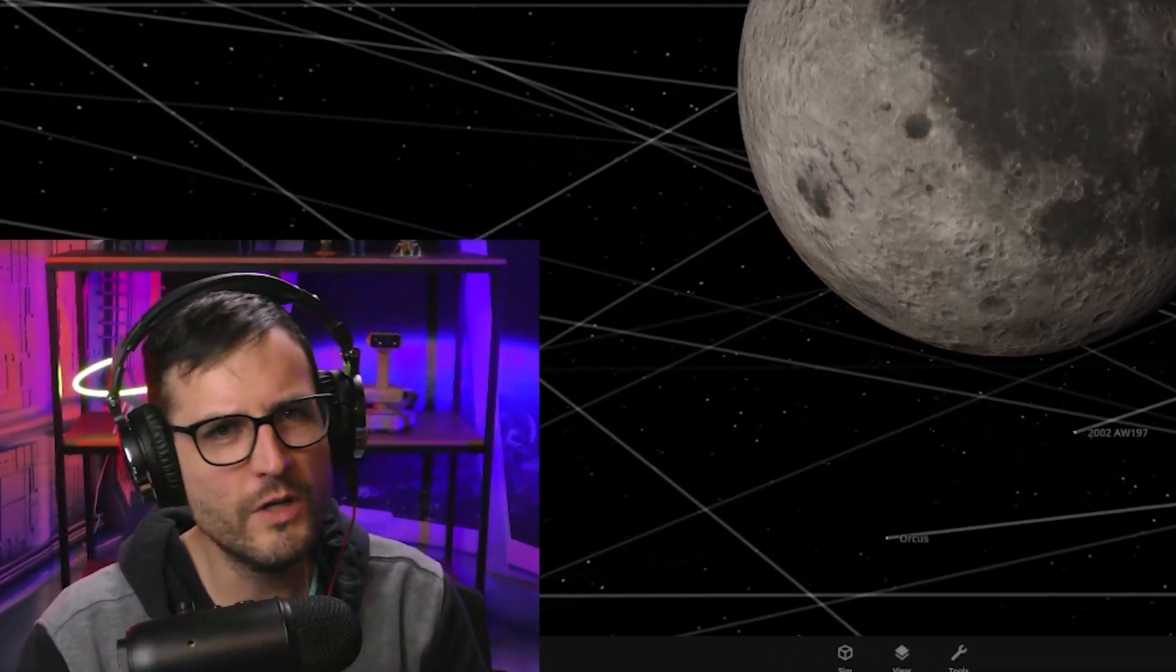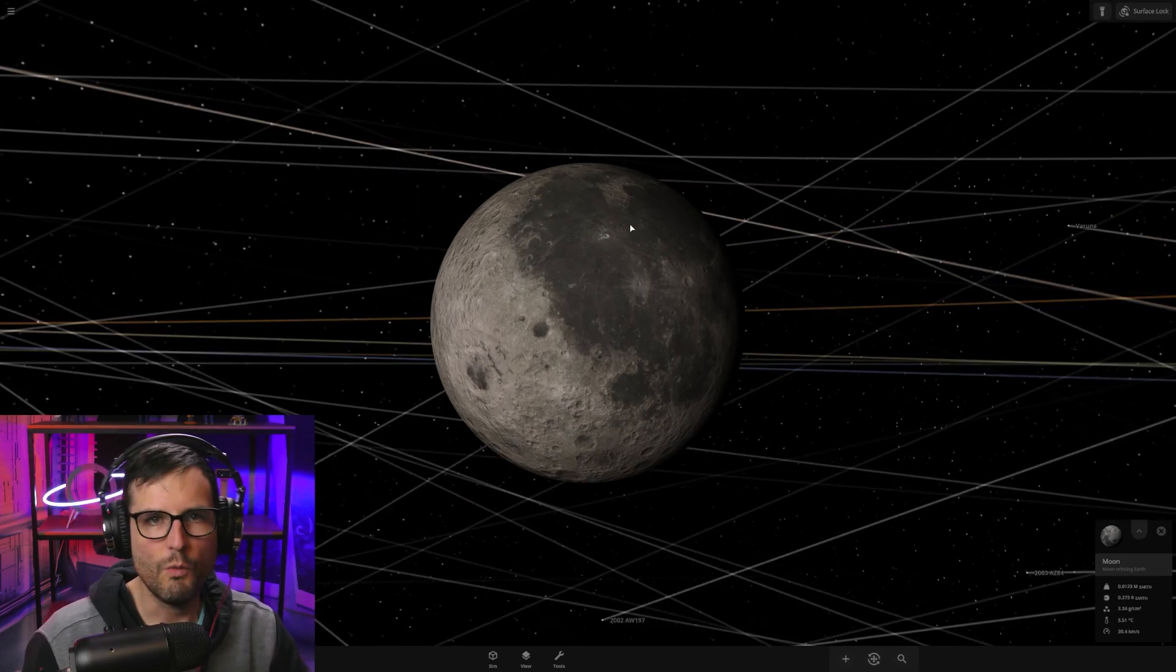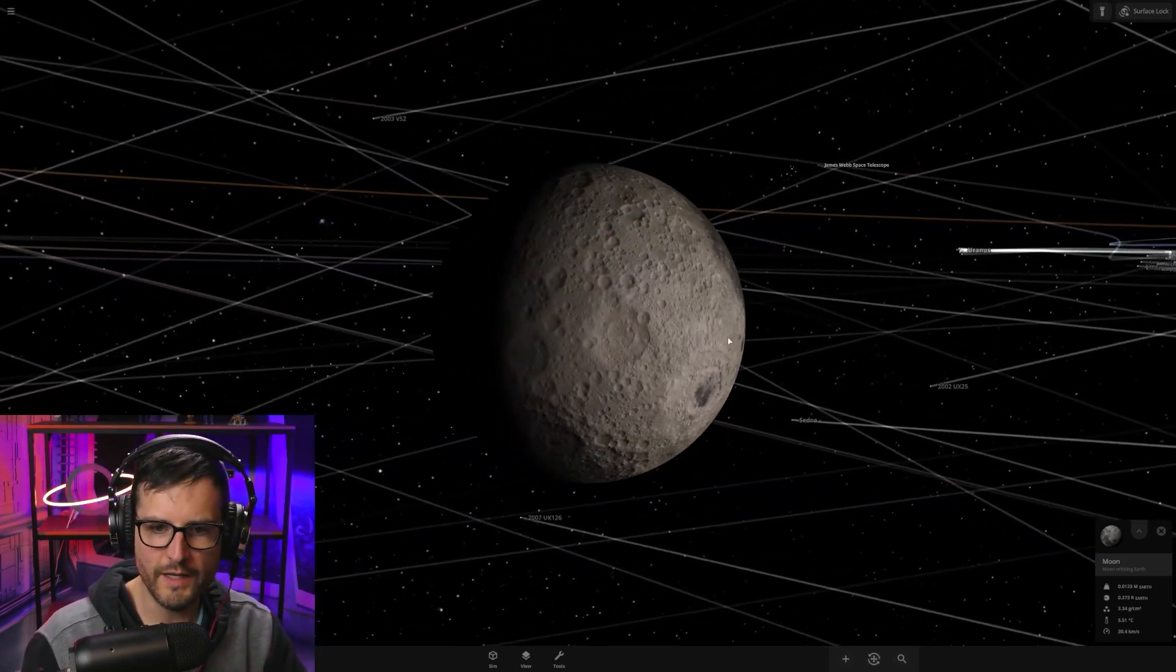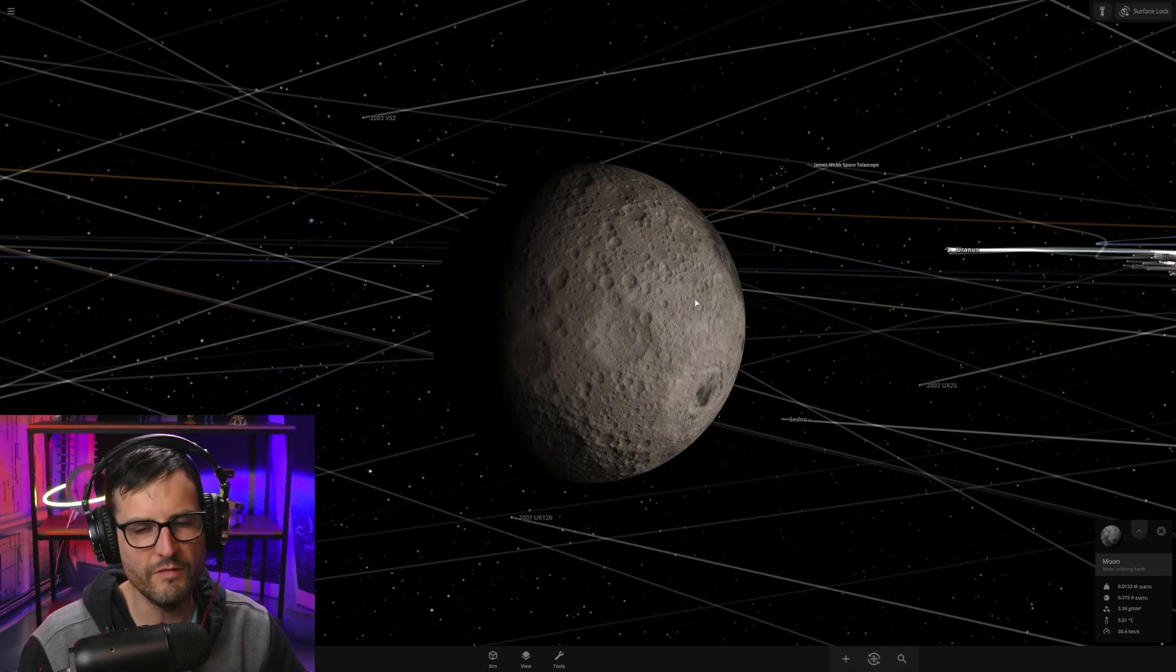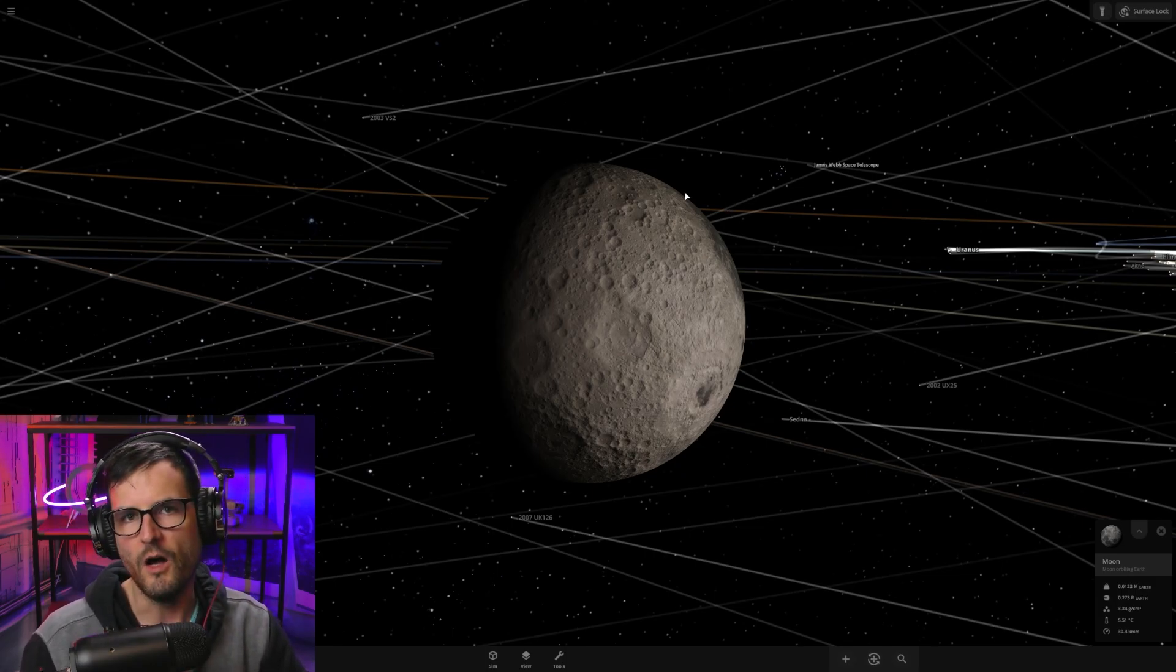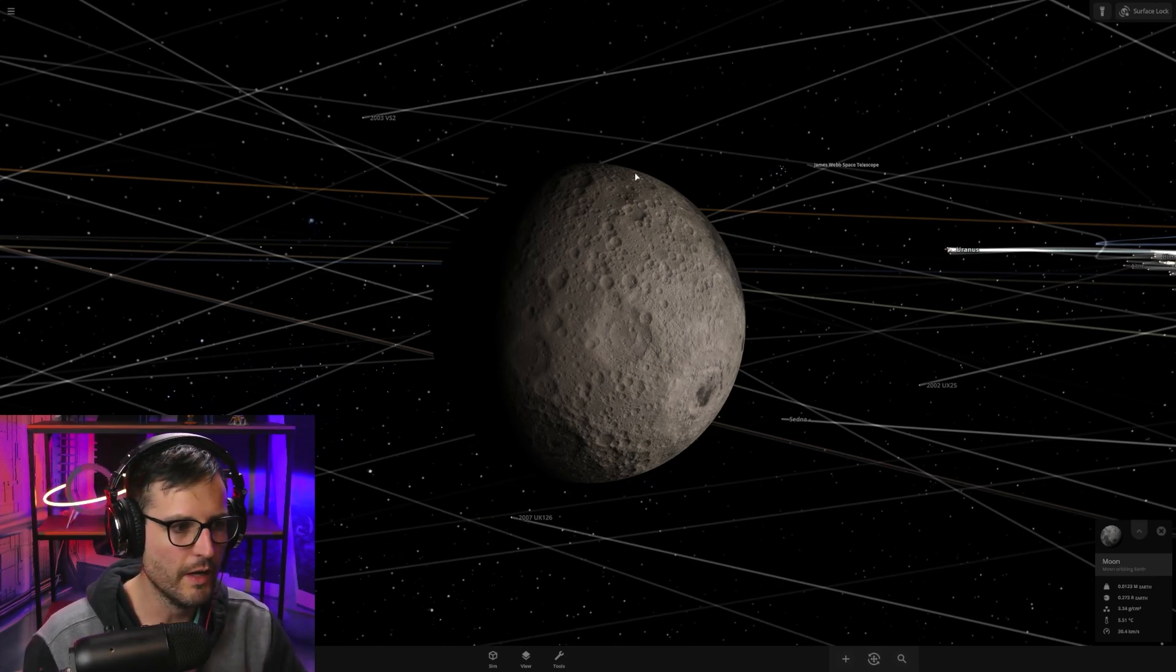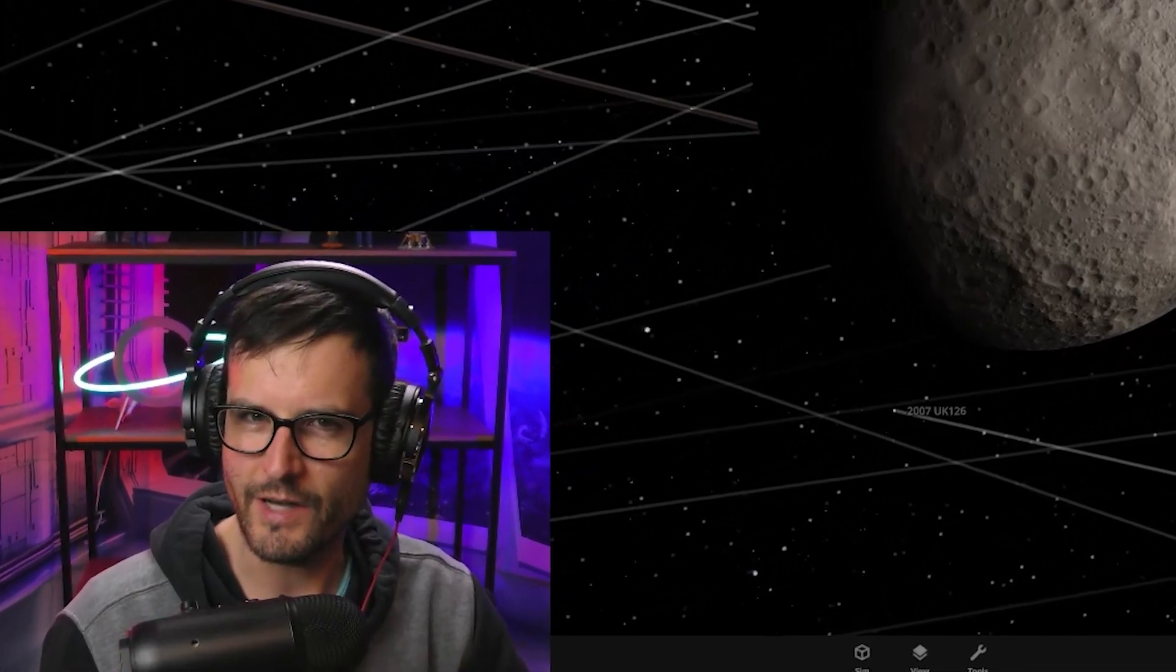Have you ever wondered if a moon could have its own moon? And what about if that moon could have its own moon? Well, what we're going to do in this video is I'm going to take Earth's moon and give it its own moon, and then I'm going to give that moon its own moon, and we're going to see what happens. But before I do that, I'll just give you guys this scientific explanation of is it possible for a moon to have a moon?